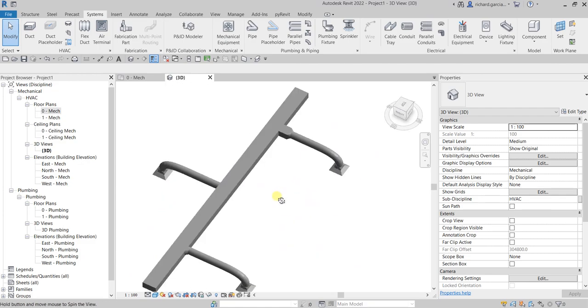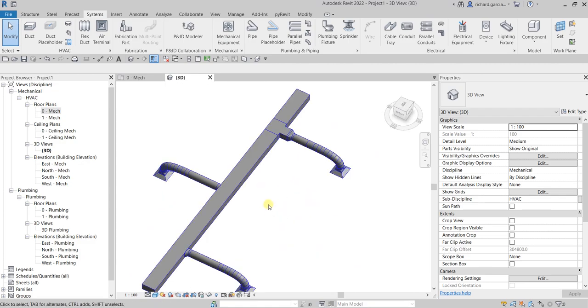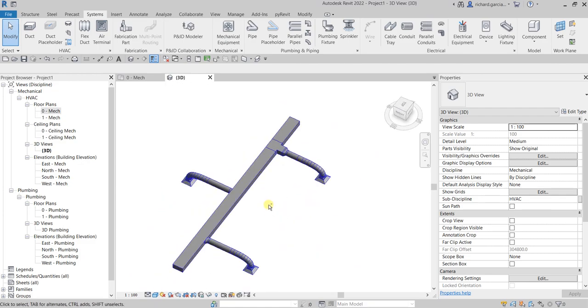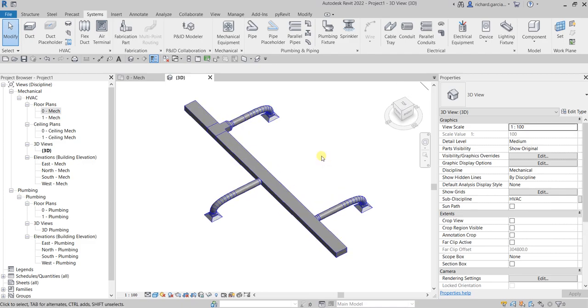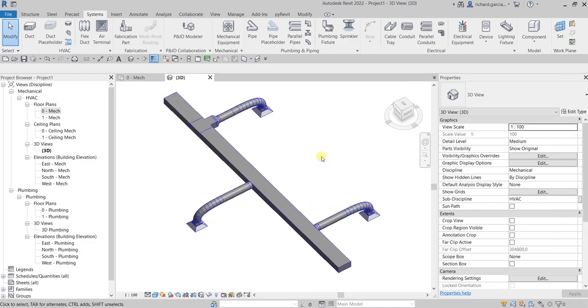So basically that's how you change your preferred junction type in Revit. Hopefully you learned something from this video — thank you for watching guys, have a nice day.